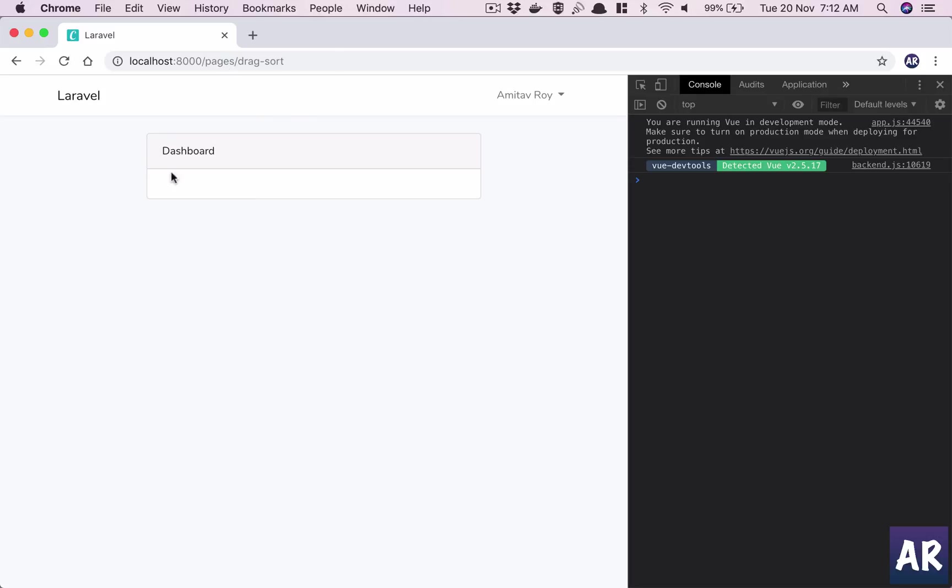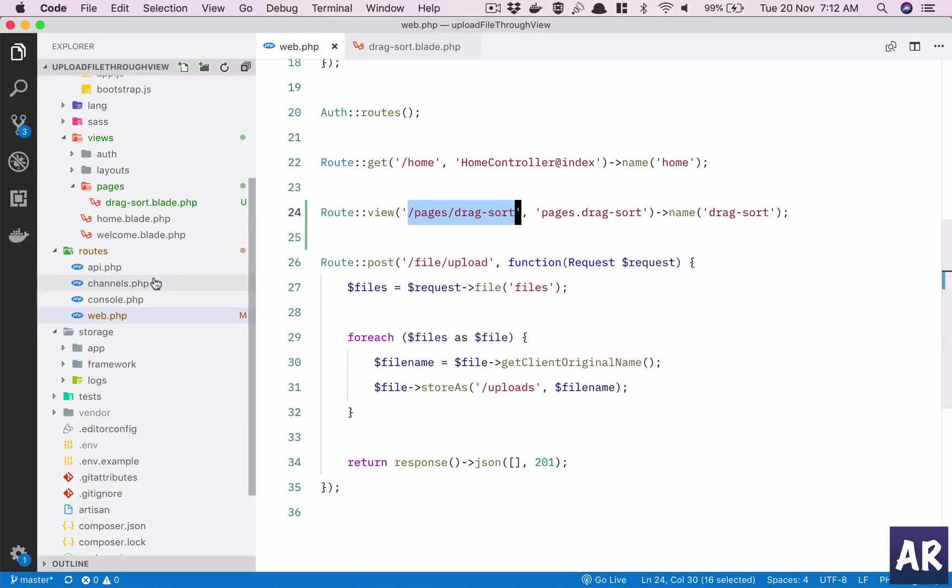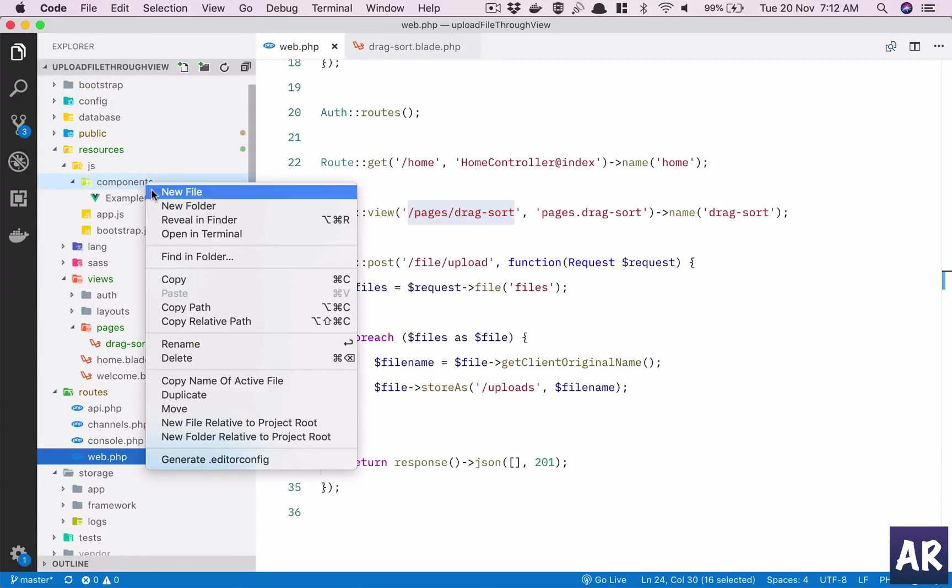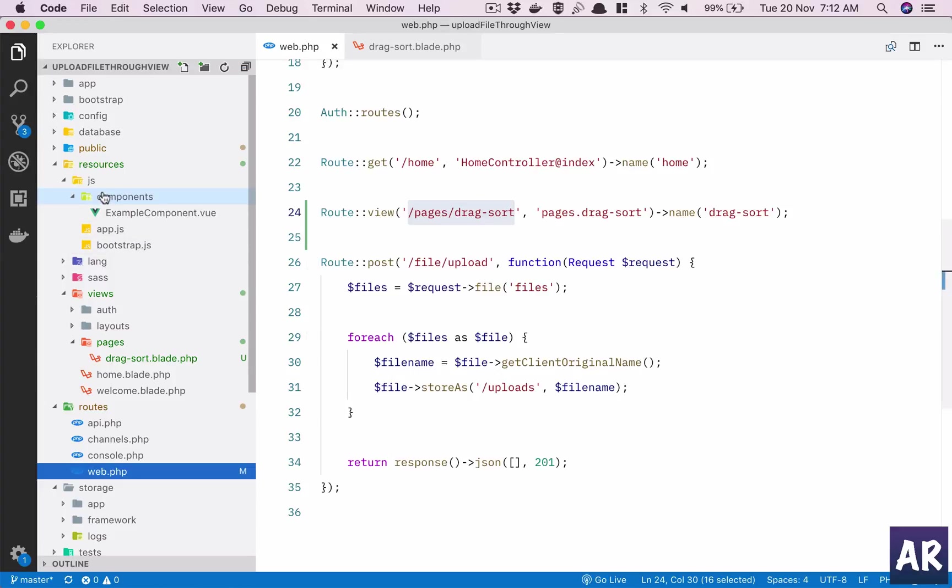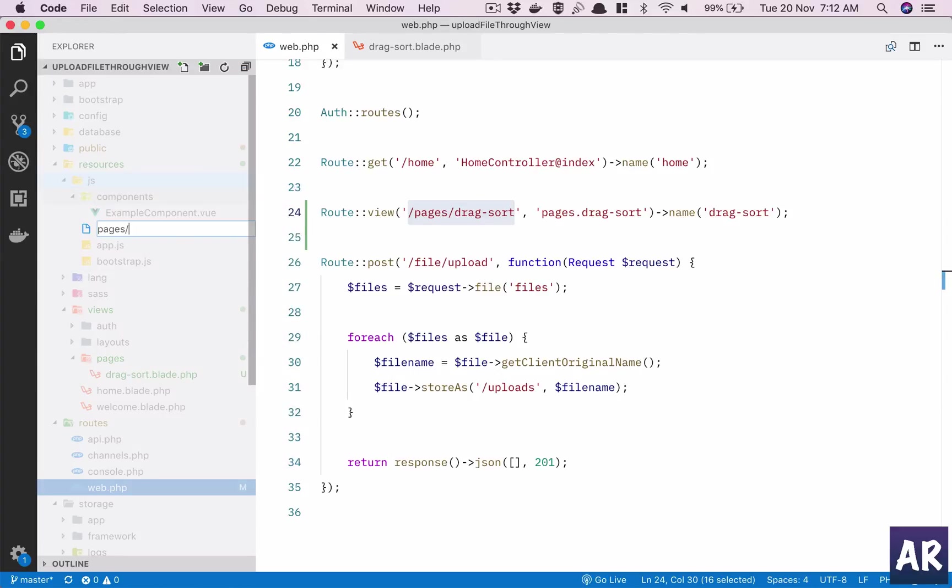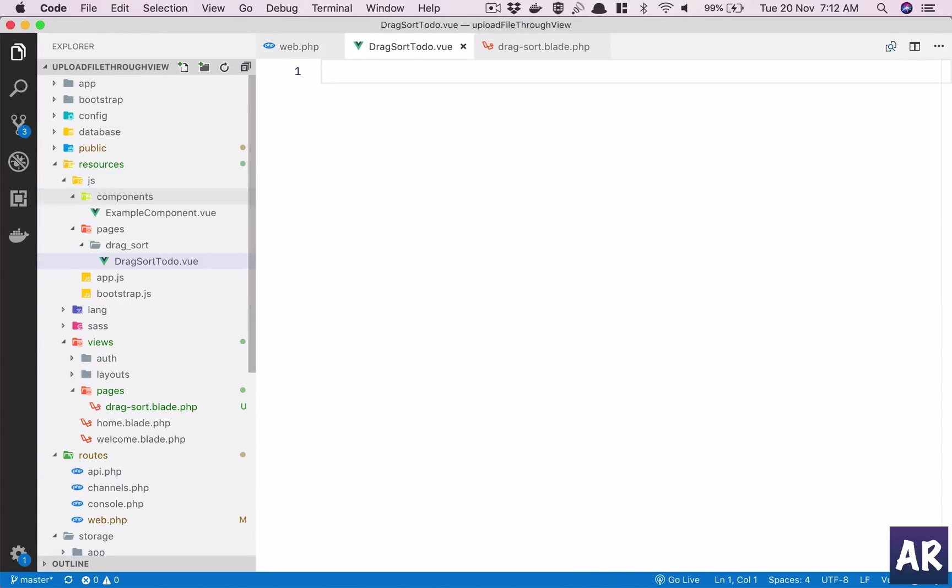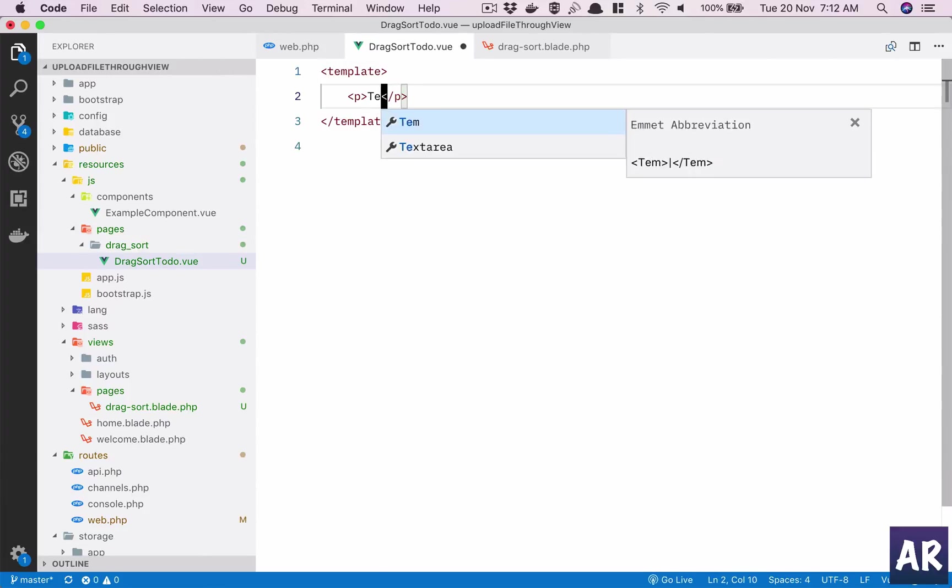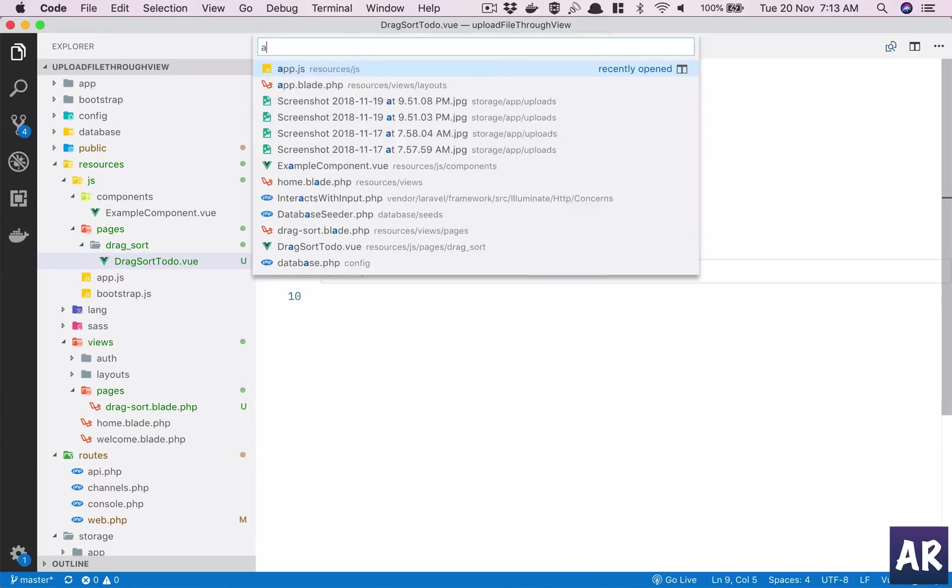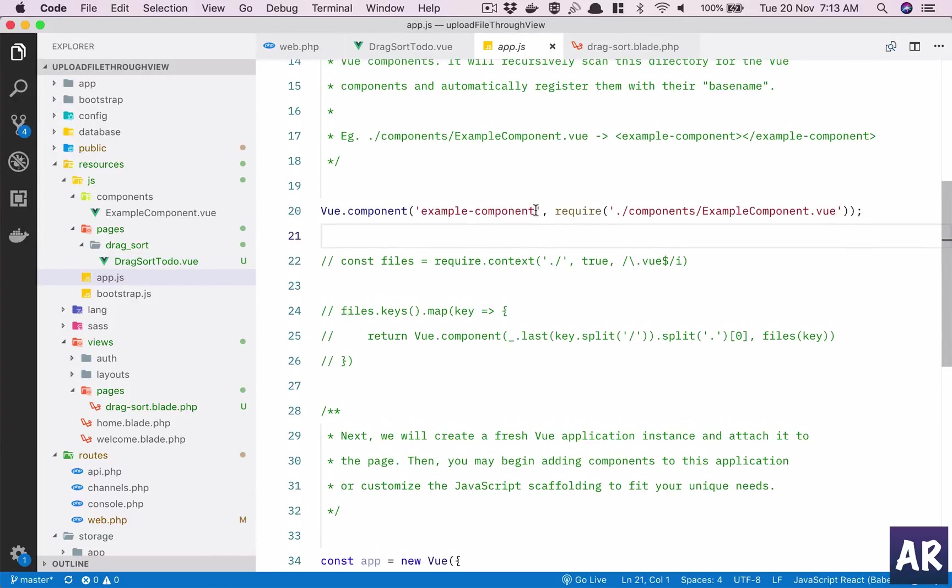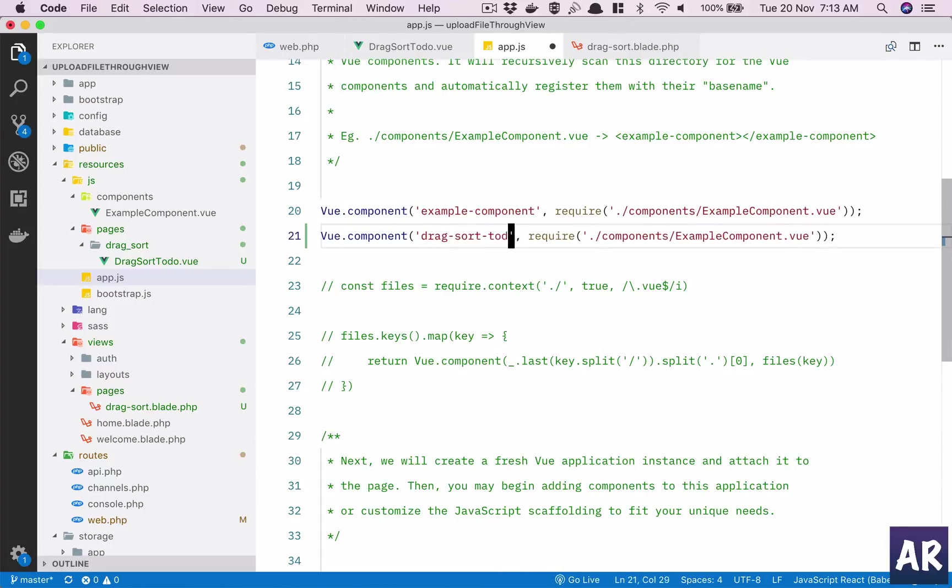I have this page and let's create a component inside this folder. Let's call it drag, or why don't we do pages slash drag underscore sort and then I'll have drag-sort-todo.vue. This is the template which I want. The script and app.js which is here should have this reference, drag-sort-todo.